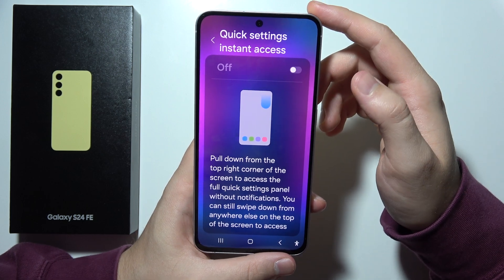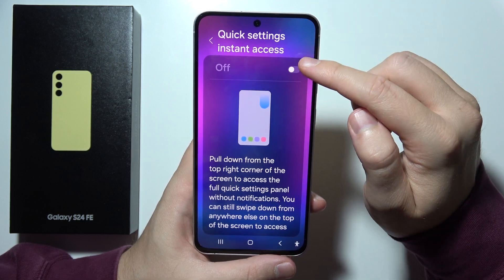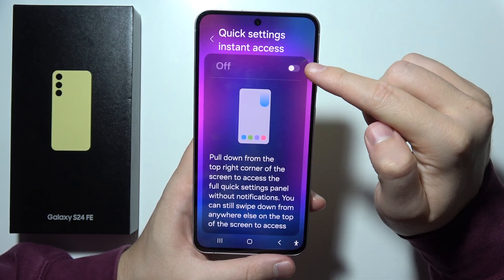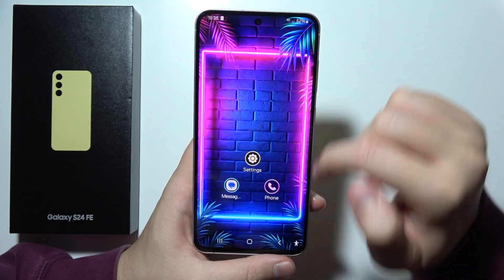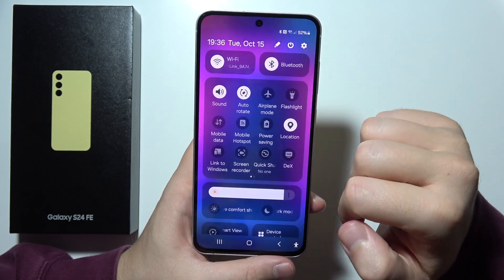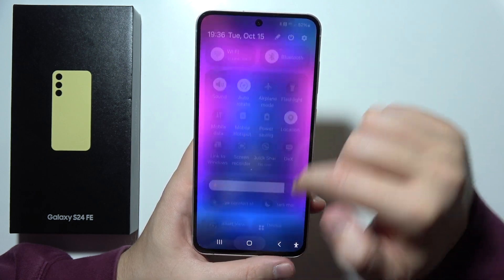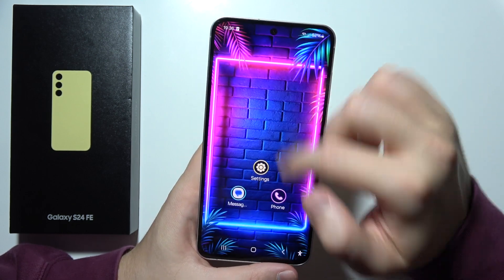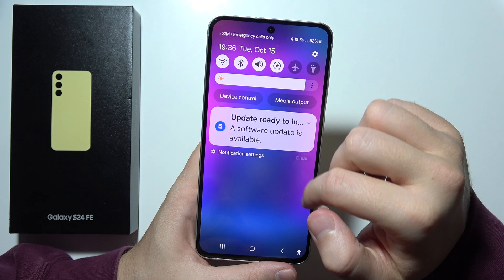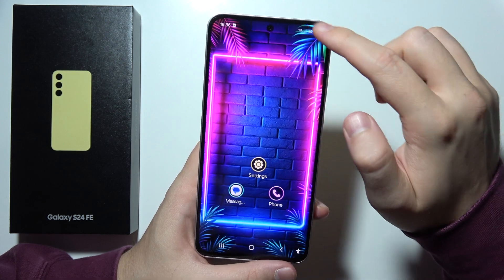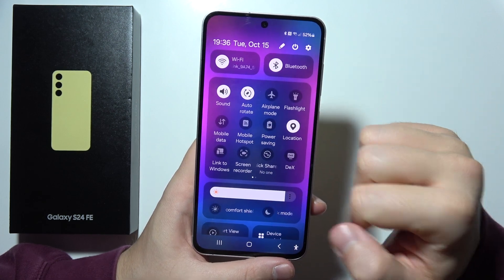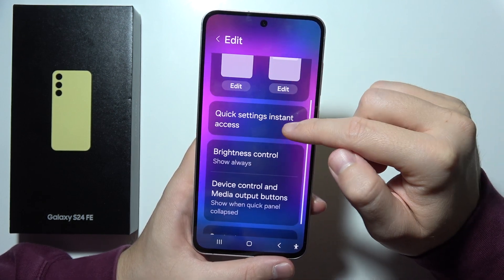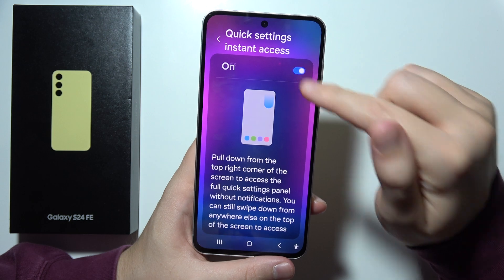Right here you can also find the quick settings instant access, so you can pull down from the top right corner of the screen. Take a look — there we go. Instead of the partial panel, we get the full list, and that's how you can do this. You can decide if you want it or not.